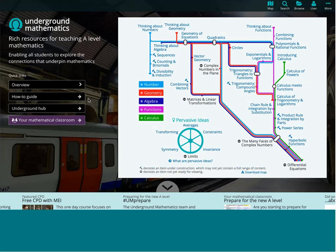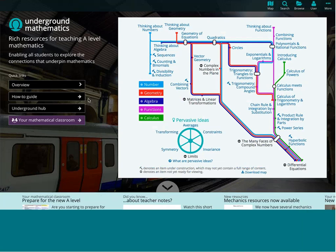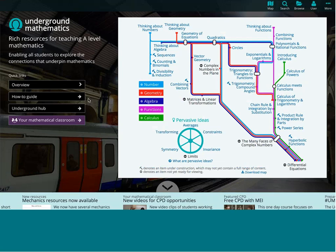Today we are going to look at the Underground Mathematics website and give you a little tour of how things work, what we're trying to do, and how some of the resources we provide can be really helpful as you are teaching the new linear A-level and setting up your new schemes of work for starting in September. We are currently on the home page and we're going to be using the live website to demonstrate everything today.